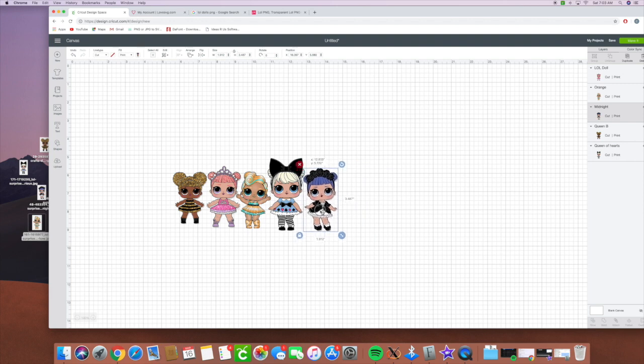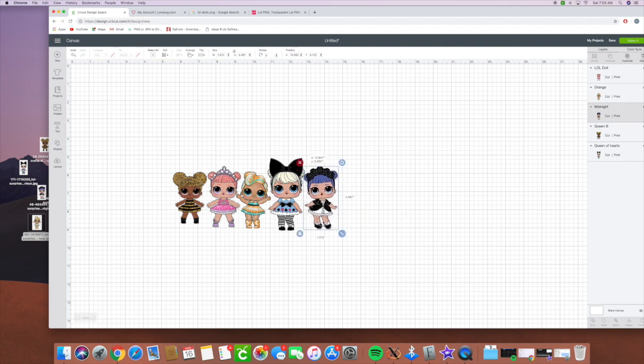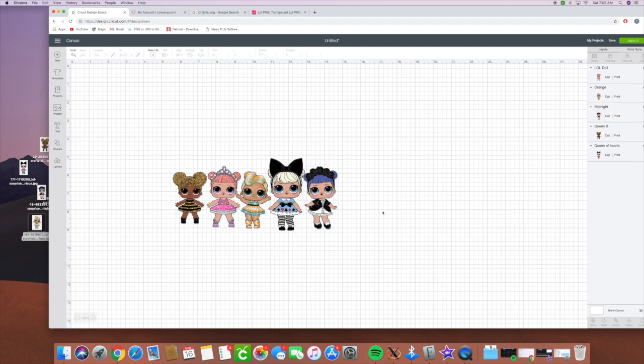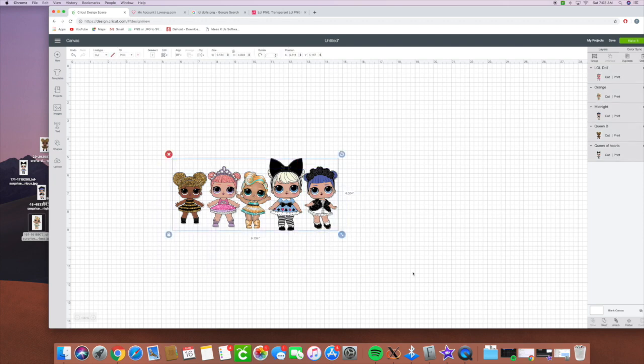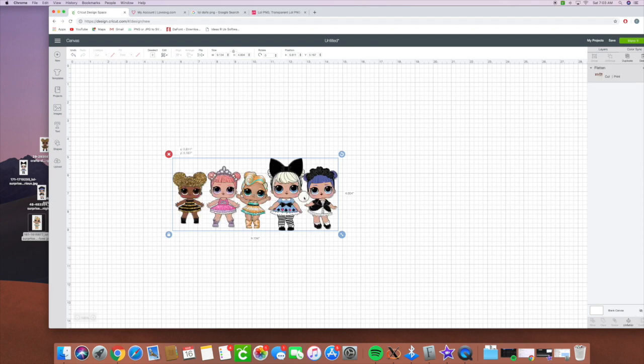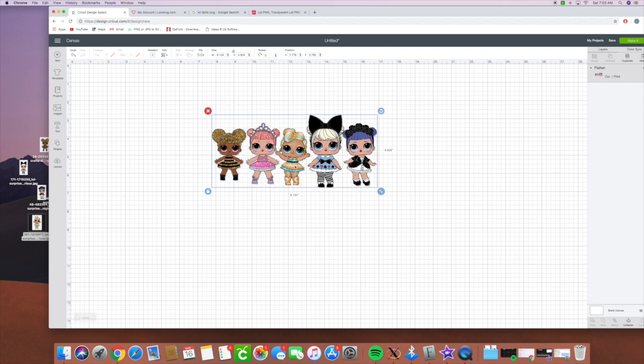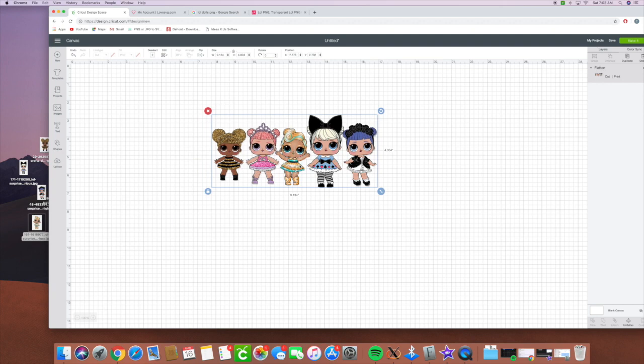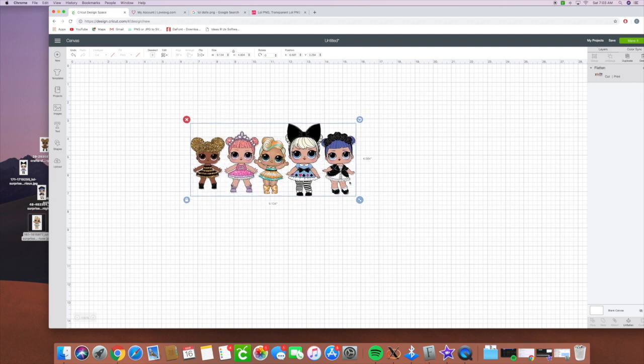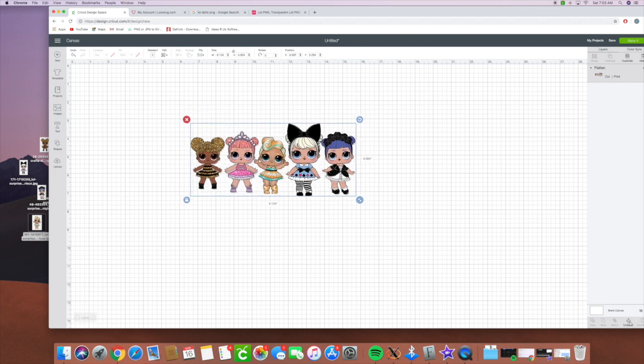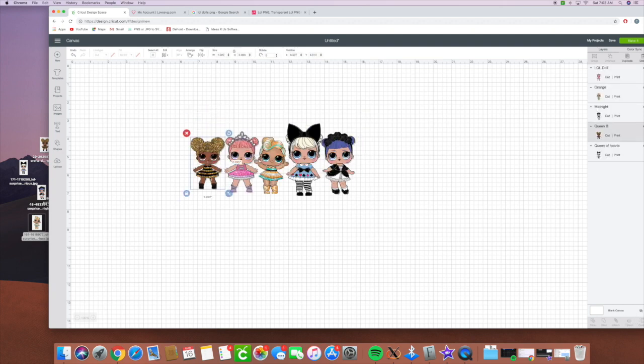And then you can make them all go together and not move by selecting them all and hitting the flatten button right here. So now it's going to have them be one image. And you could always unflatten if you needed to fix something, resize.